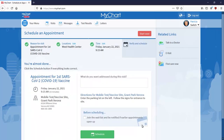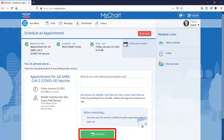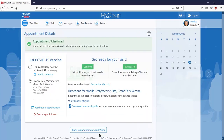Then choose a time. From here, double-check the location, date and time, and then select Schedule.